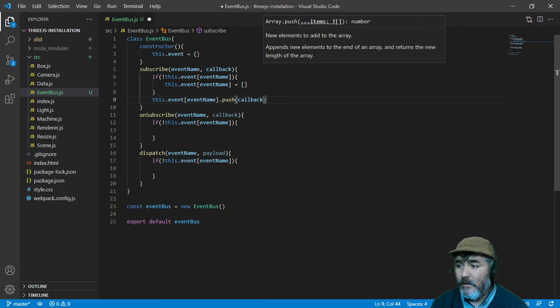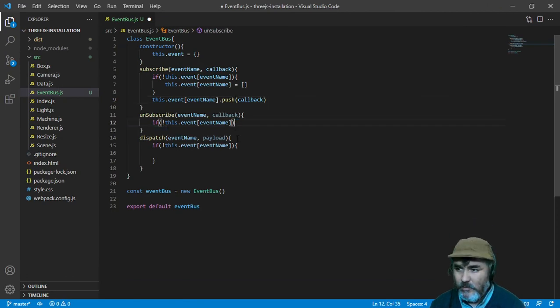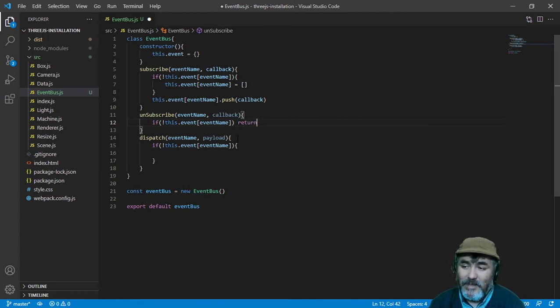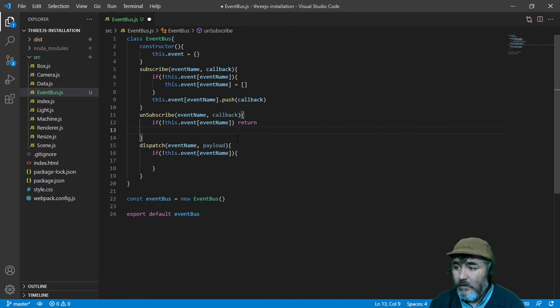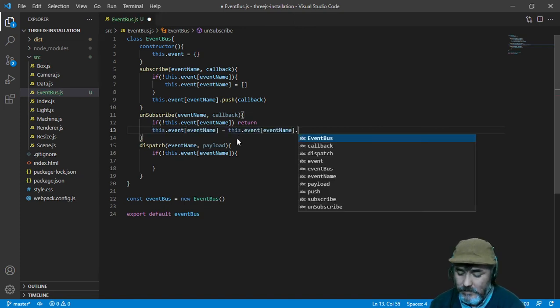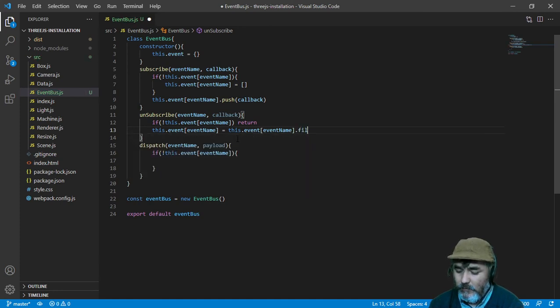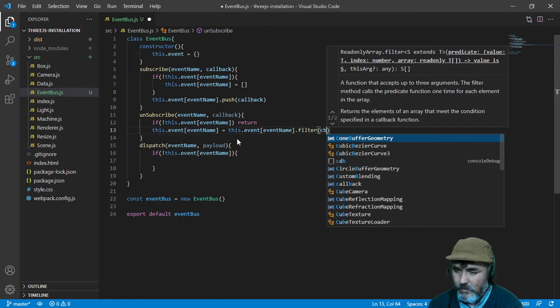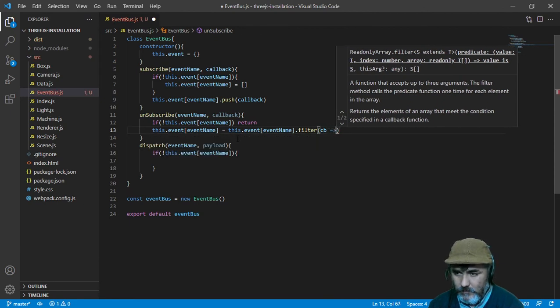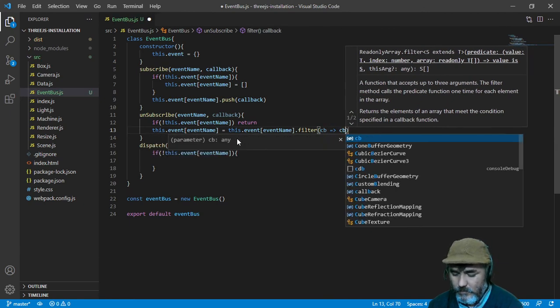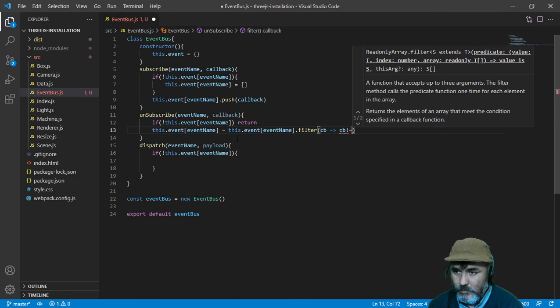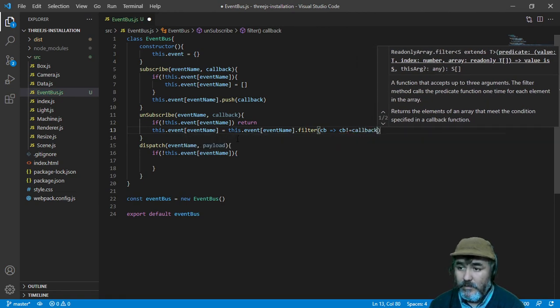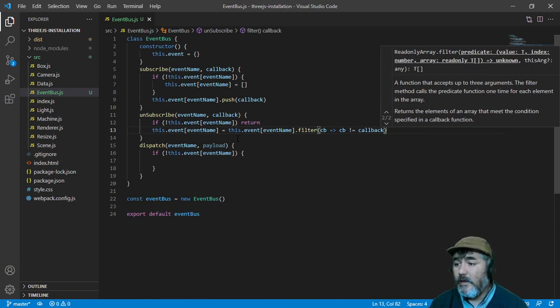Here, if the array doesn't exist, we will do nothing because we need to unsubscribe to some event that doesn't exist. But if that exists, we need to drop the callback and the easy way to do that is using the filter function where the callback has to be different to the callback that we sent by parameter.